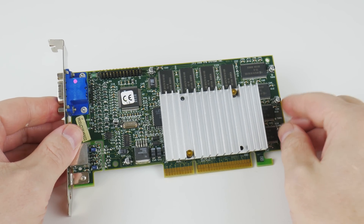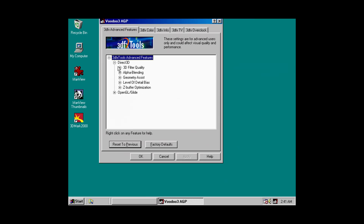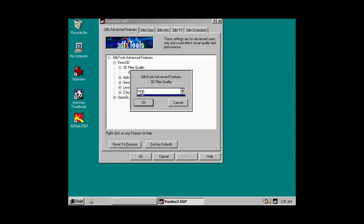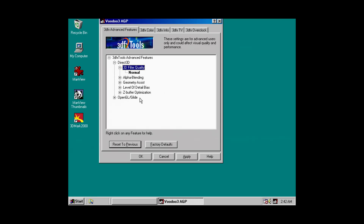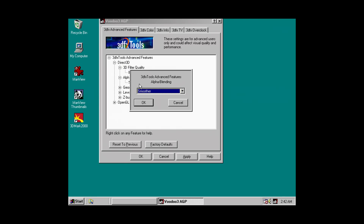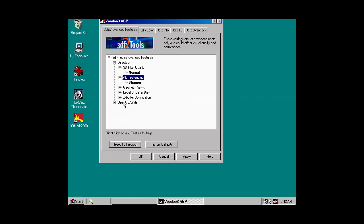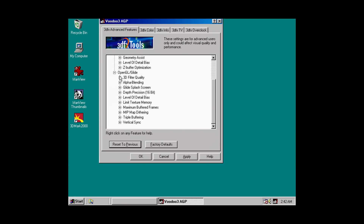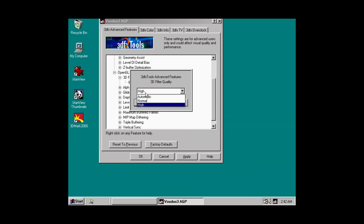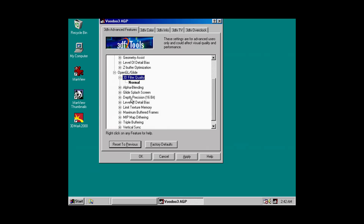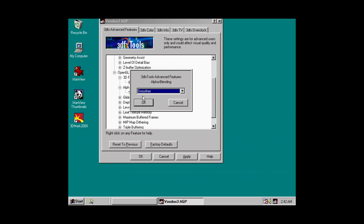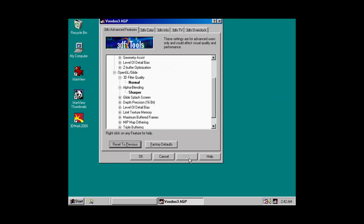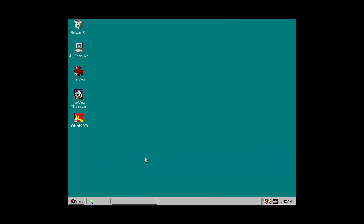The 3DFX Voodoo 3 has an output filter and you can change the behavior in the driver. 3D filter quality can be set to high or normal and alpha blending can be set to sharper or smoother. In this video we will find out what these settings do to the image quality, comparing screenshots, differences in performance, and what happens if you leave these settings on automatic.